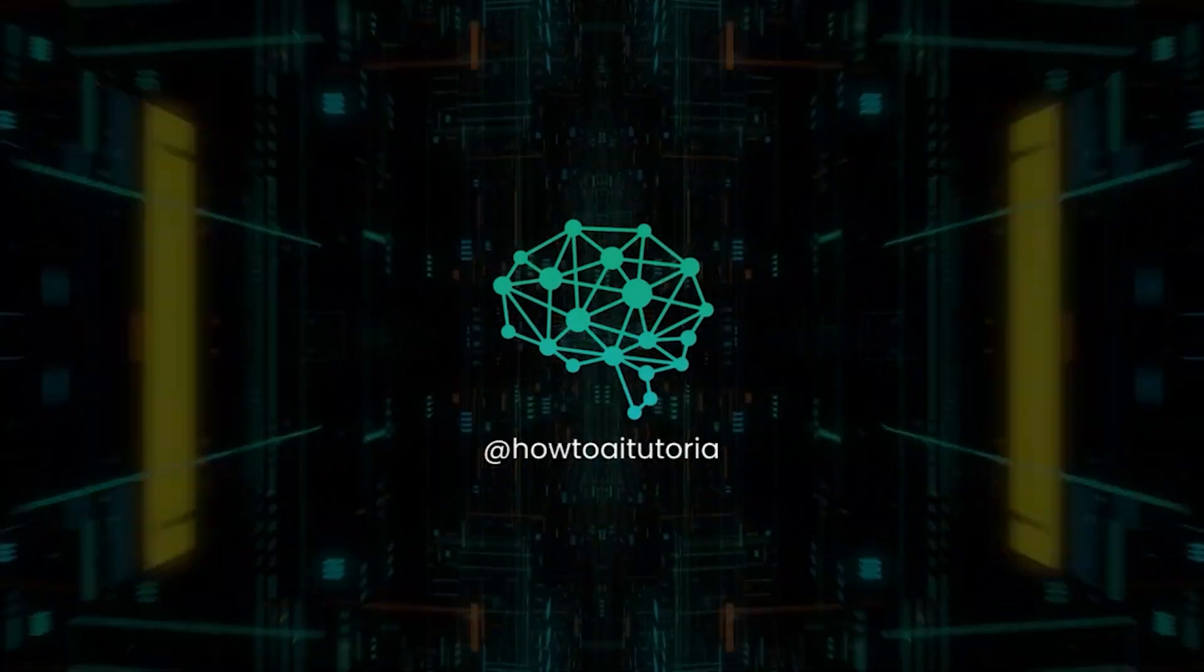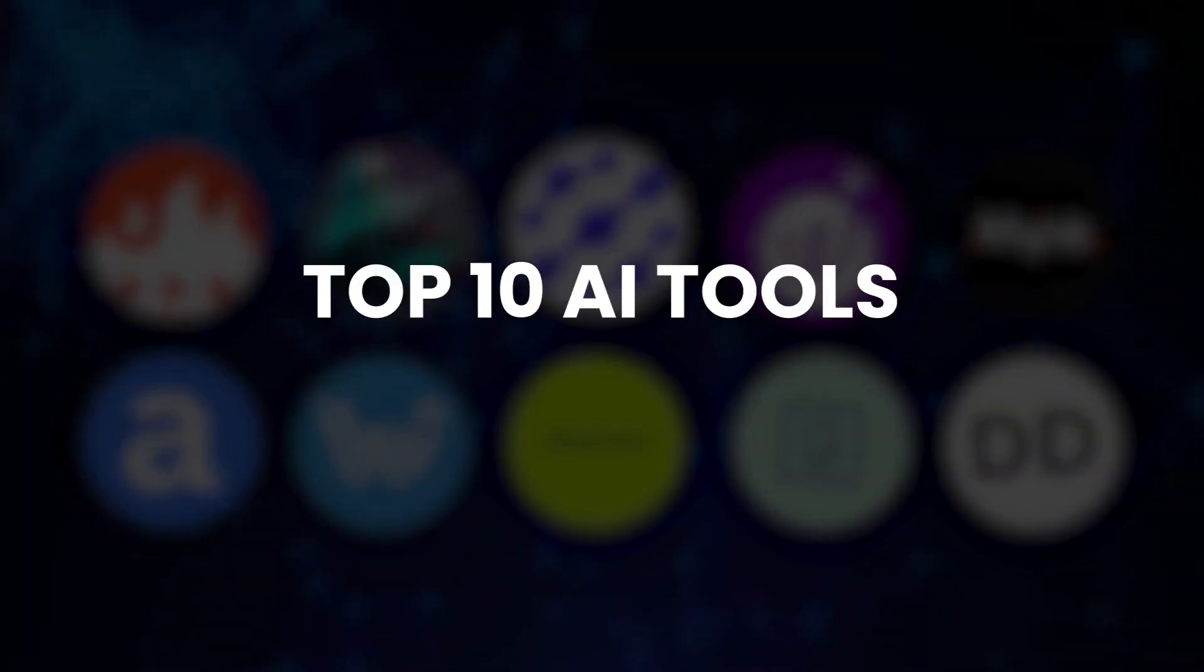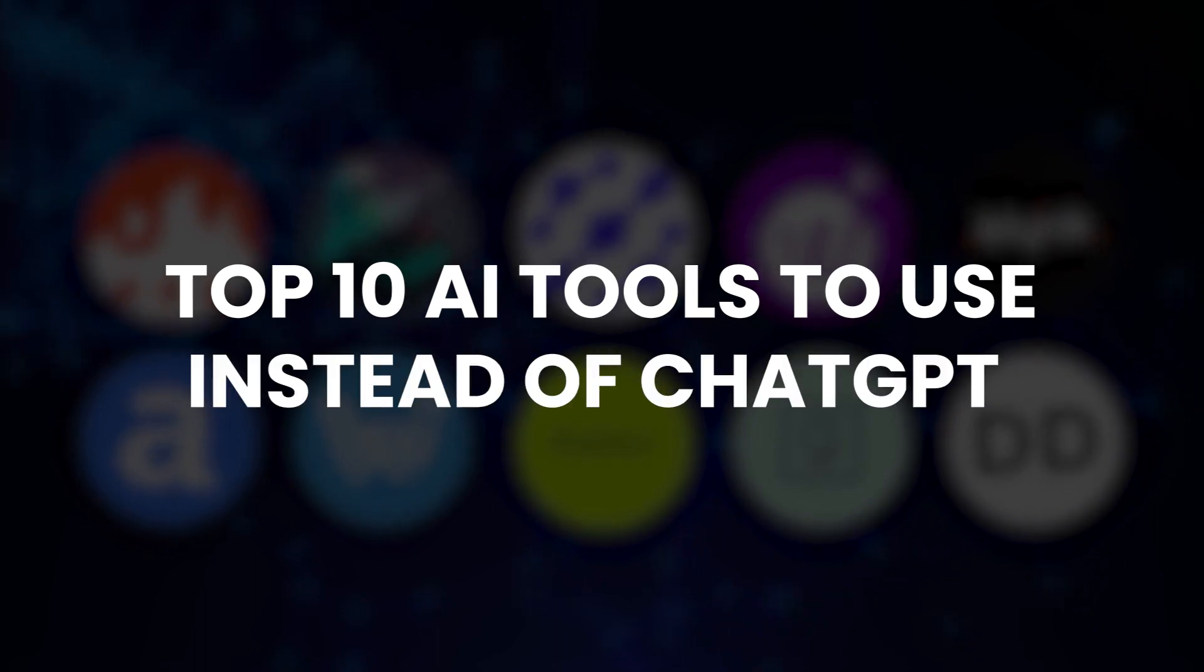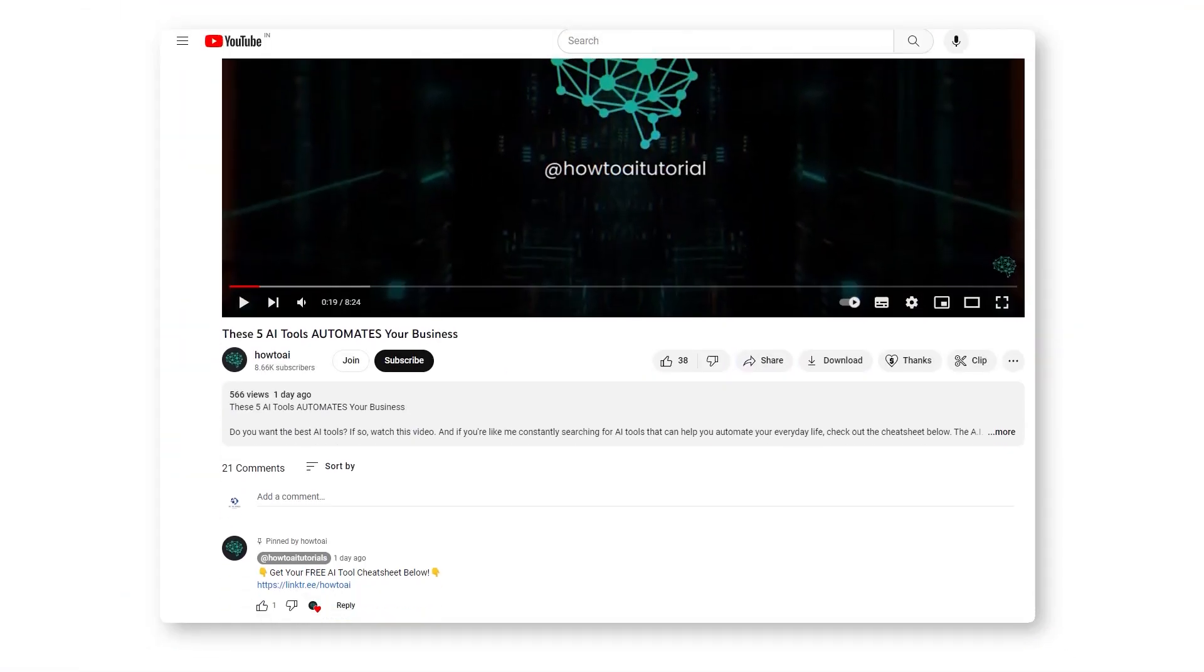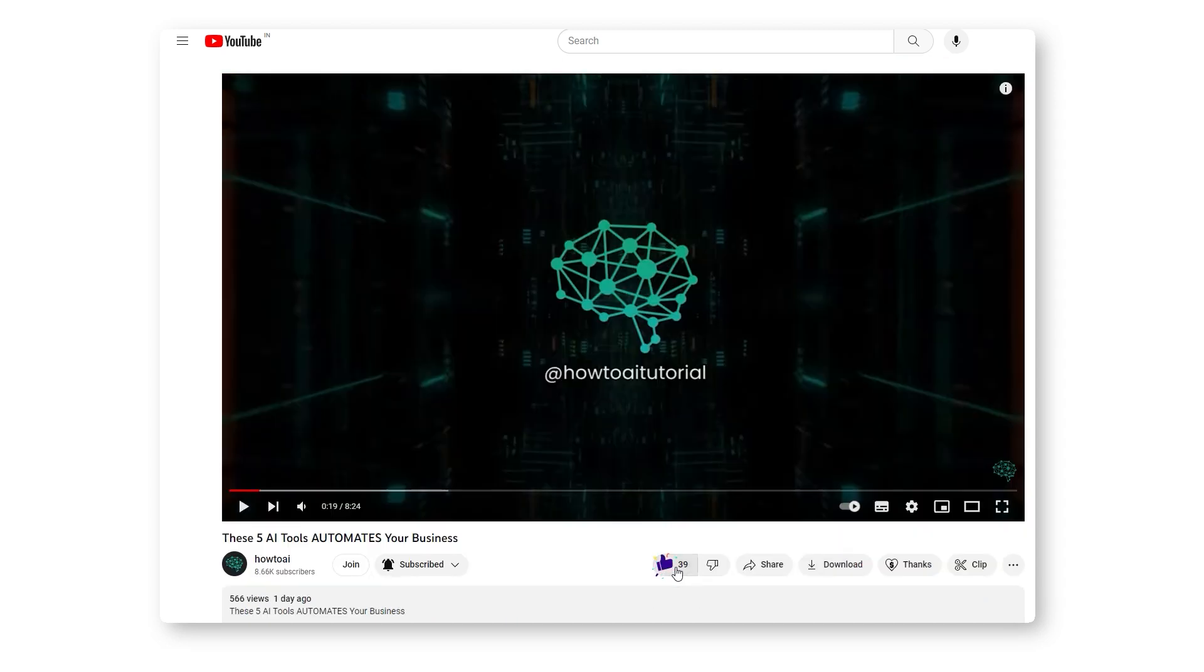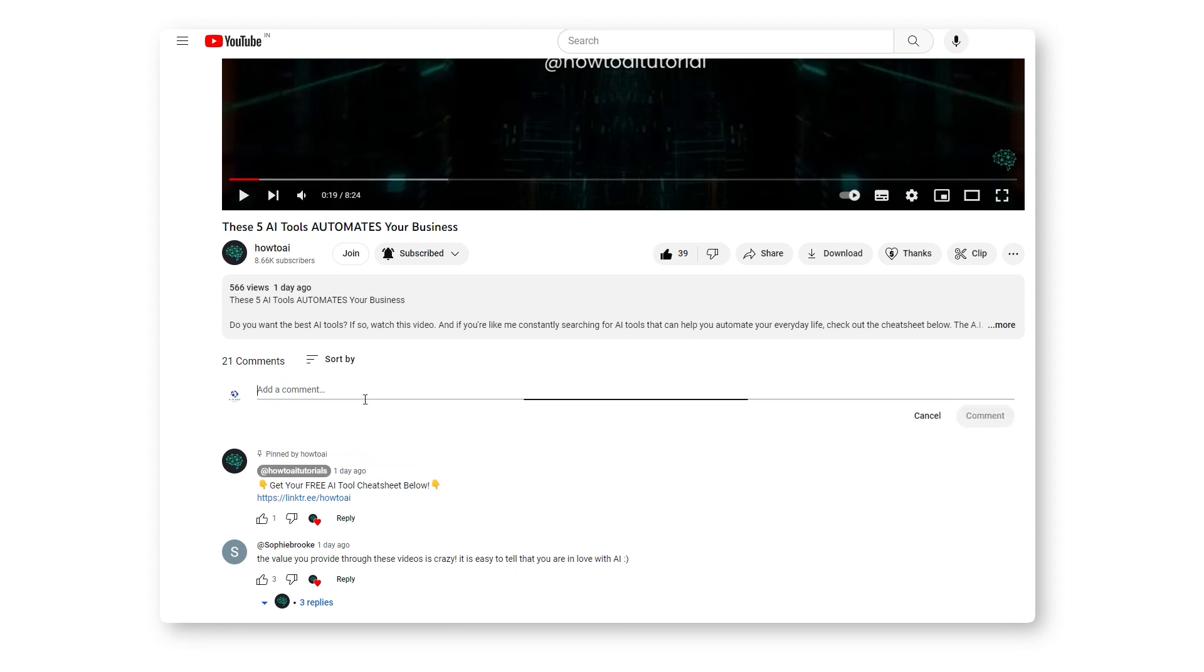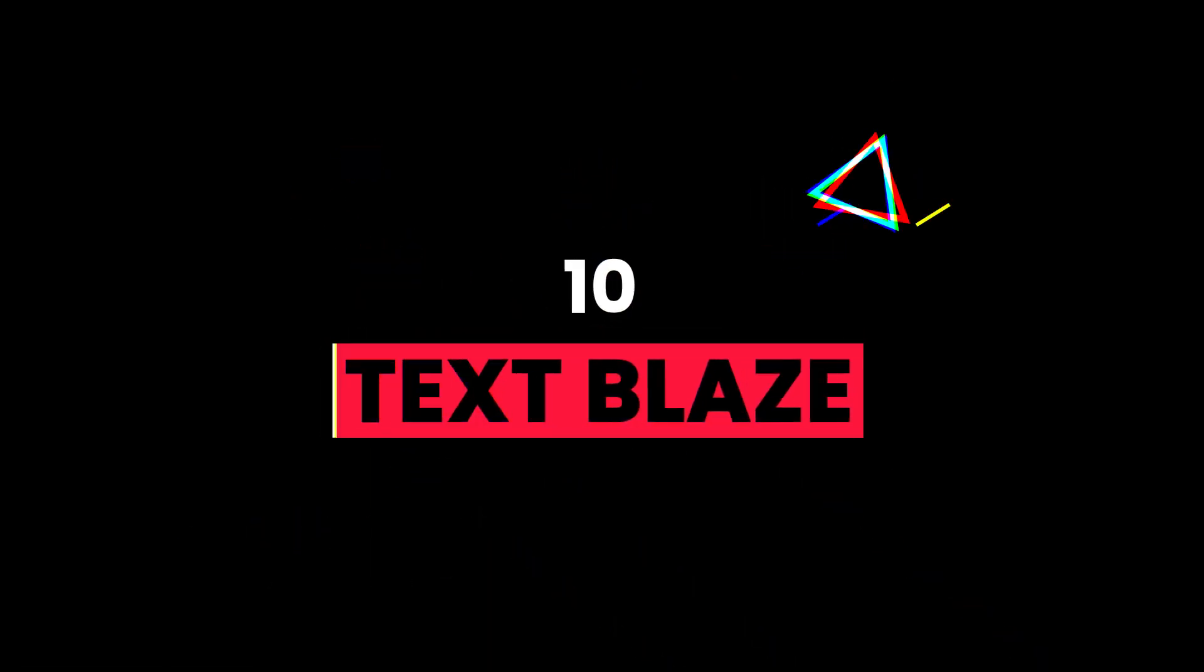Welcome to How to AI and in this video we'll present the top 10 AI tools to use instead of ChatGPT. Before that, make sure to get our free AI tool cheat sheet that includes over 200 plus AI tools. As always, feel free to like and comment if you like the video.